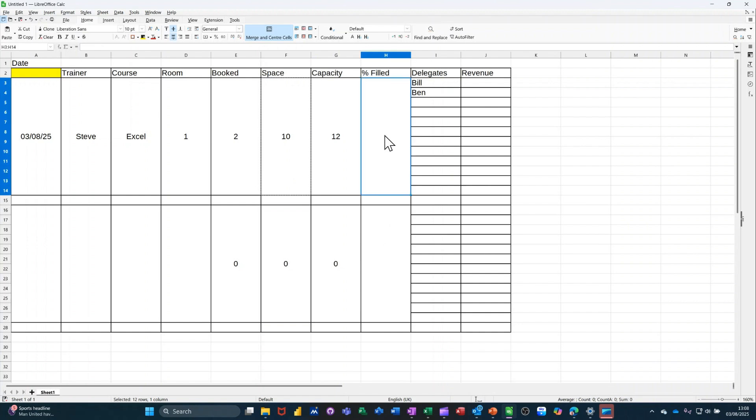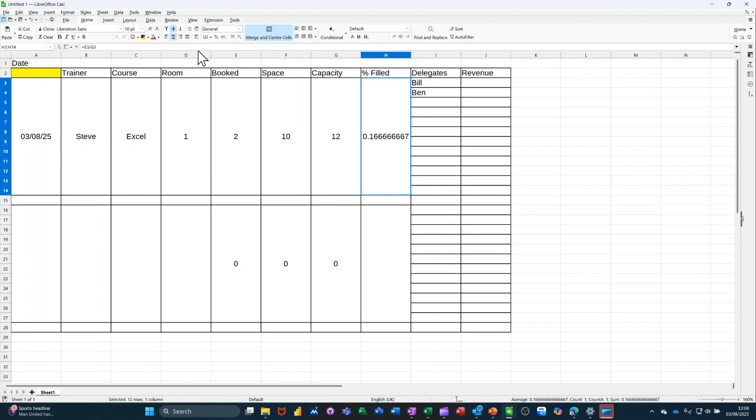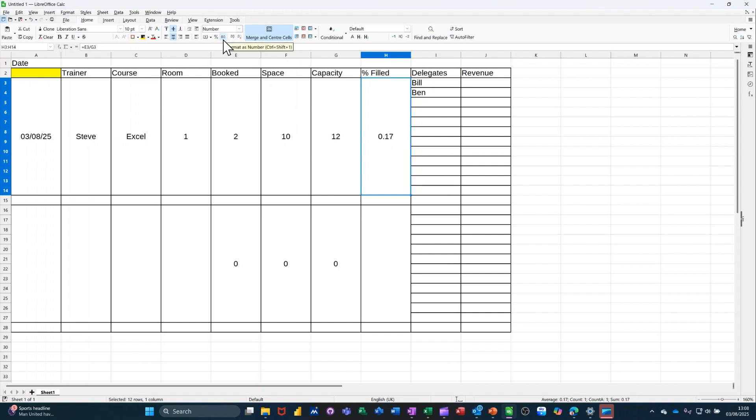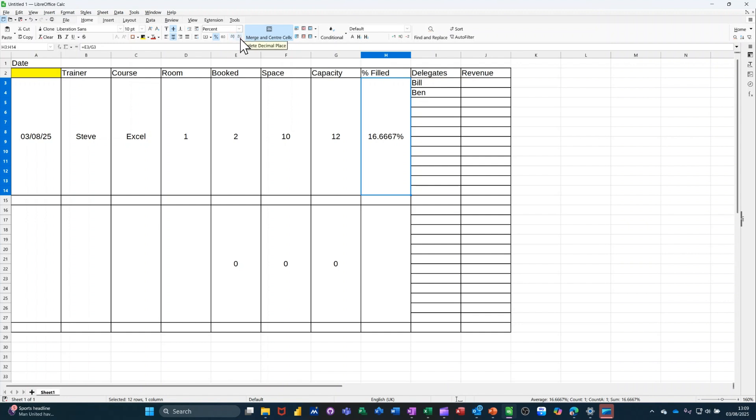Now, percentage fill is going to be equals booked divided by capacity. Tick that. And it also needs to be formatted to a percent. Like so. I don't want decimal places on it. So you've got the option to reduce the decimal places there. Percent. Missed it, that one. Going the wrong way. 17. Copy and paste that down below.